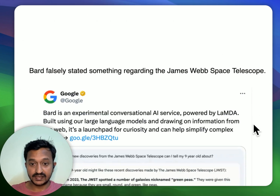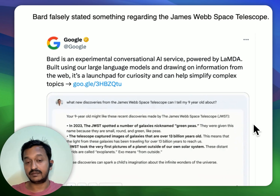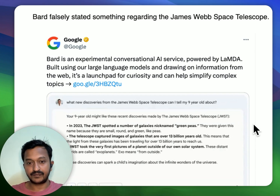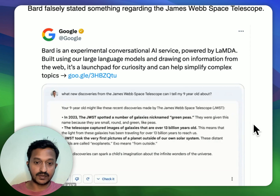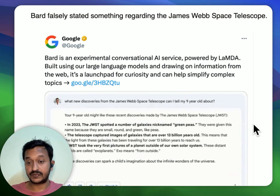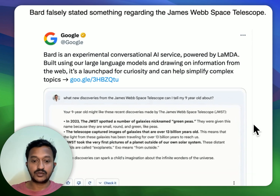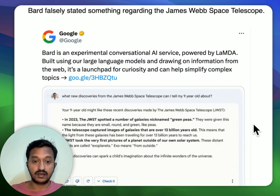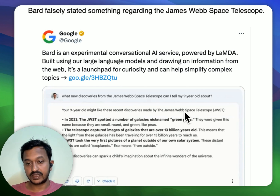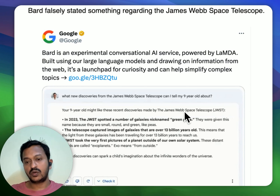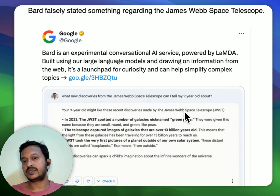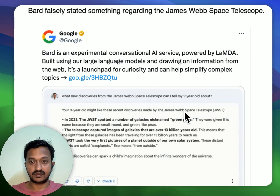And one more classic example: Bard, which is now called Gemini, falsely stated something regarding the James Webb Space Telescope when a user asked about it. As you can see, here is the screenshot — a tweet by Google itself. It said Bard is an experimental conversational AI service powered by LaMDA. So we need to understand that these large language models sometimes hallucinate, and it is very important for us to mitigate this hallucinating behavior.